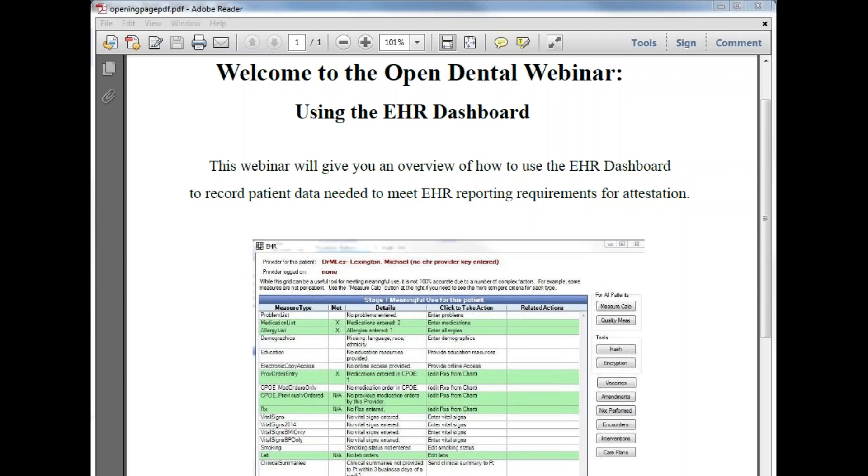Hello and welcome to the Open Dental webinar, Using the EHR Dashboard. This brief webinar will give you an overview of how to use the EHR dashboard to record patient data needed to meet EHR reporting requirements for attestation.